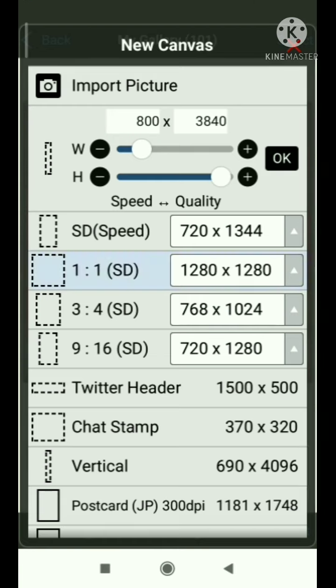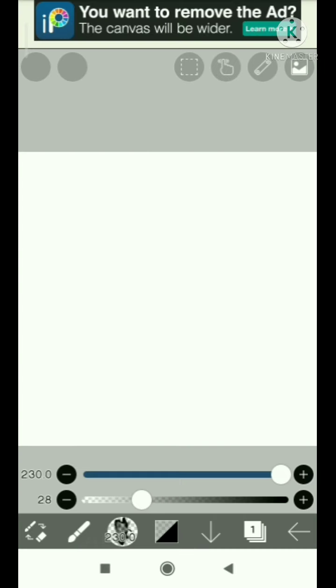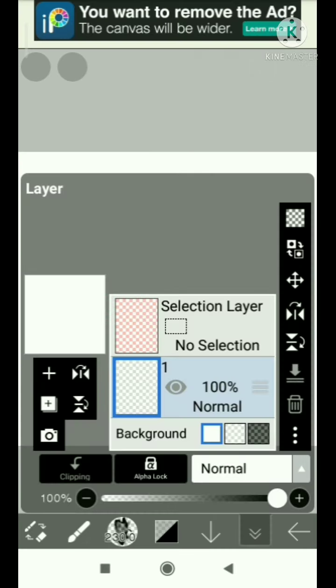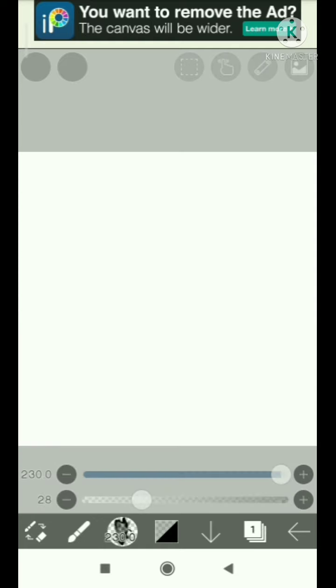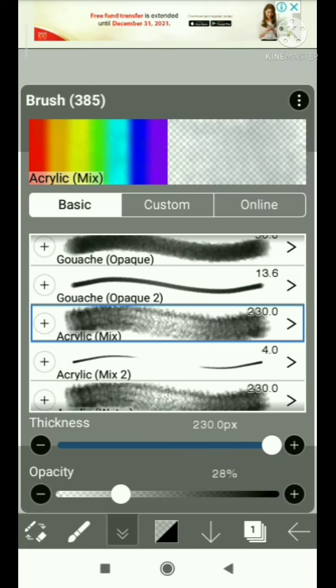Hello guys, for today's tutorial I'm going to show you how to paint a scenery on IbisPaint X. The brush I'll be using is acrylic mix.